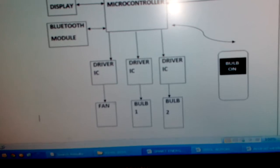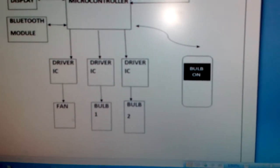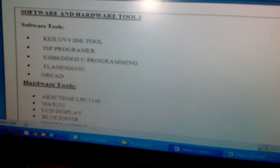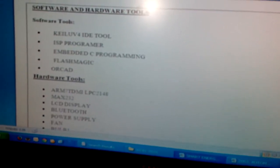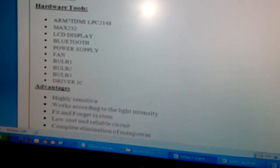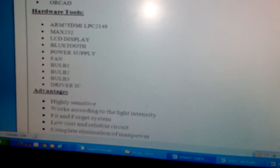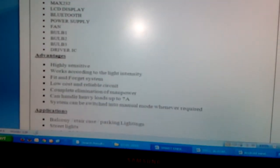The appliances are controlled by the Bluetooth app. For software we are using Keil, ISP programmer Flash Magic, Embedded C language, CAT design, MAX232, LCD, HC-05 Bluetooth module, power supply, battery, one DC fan, and three bulbs.